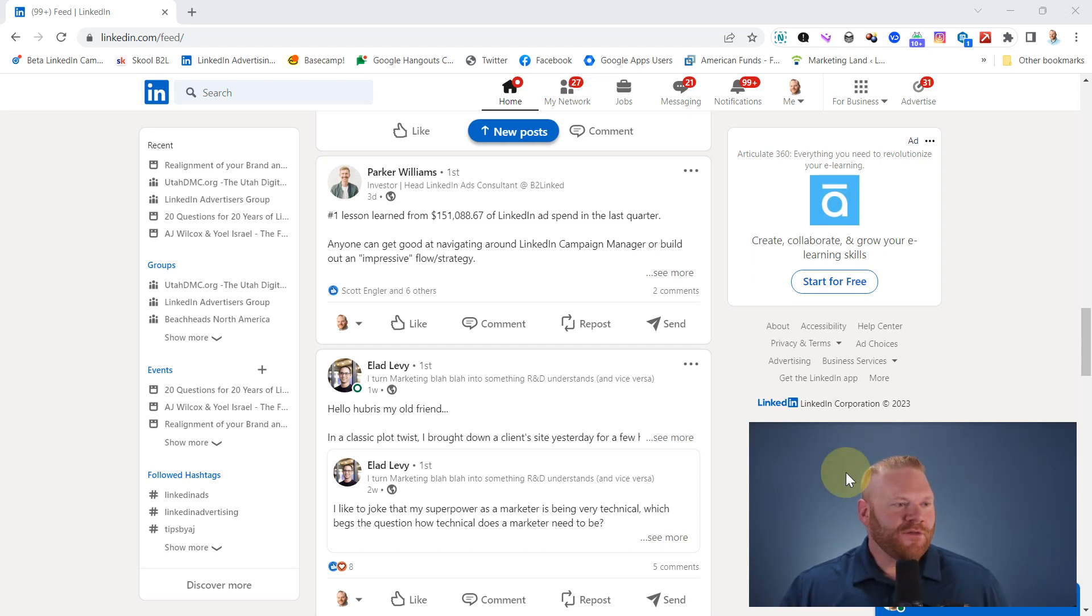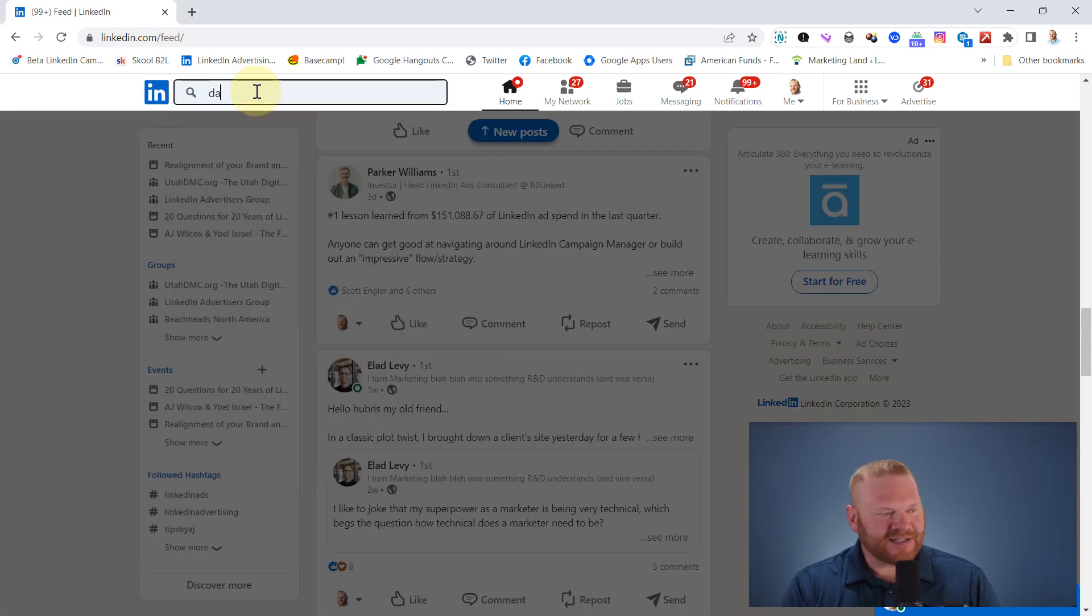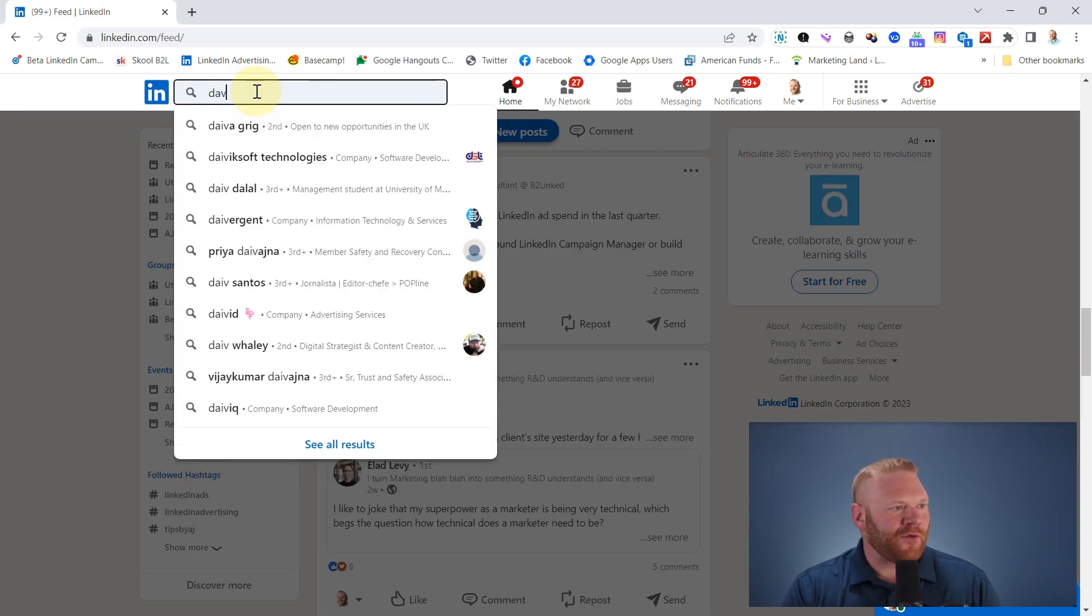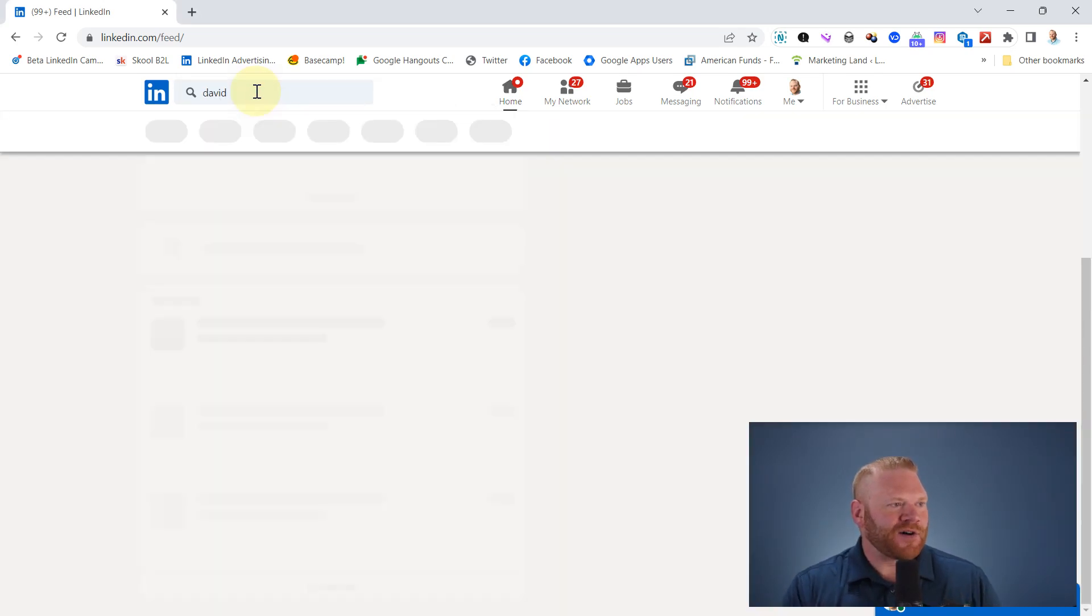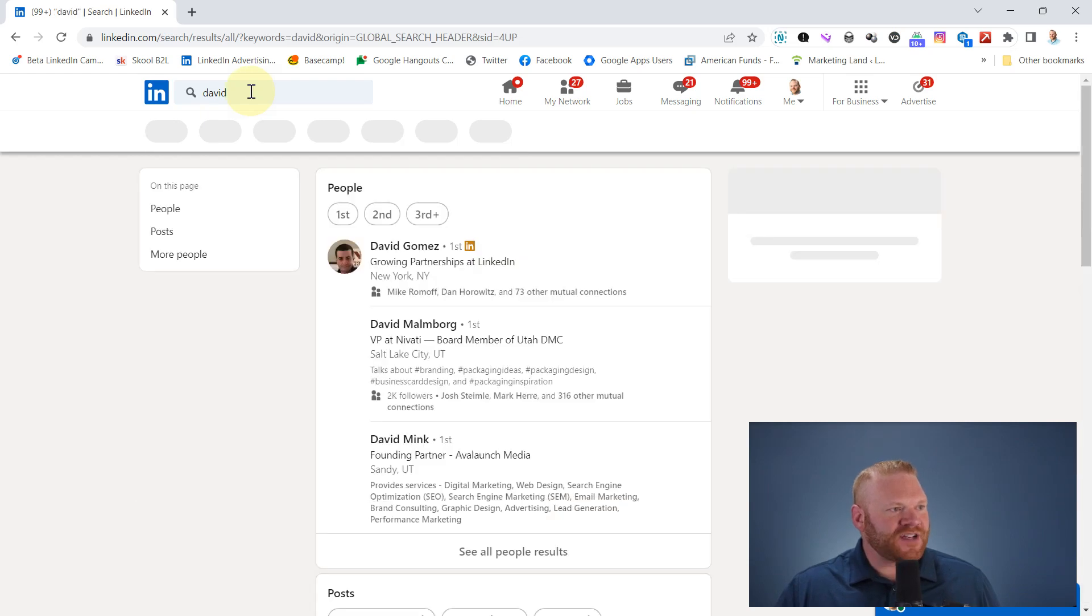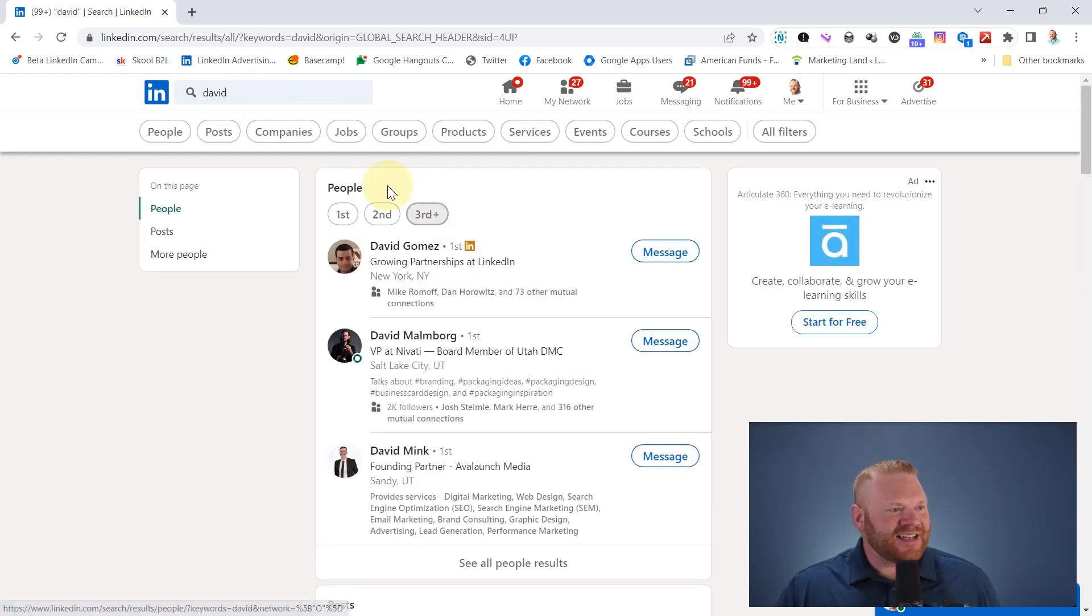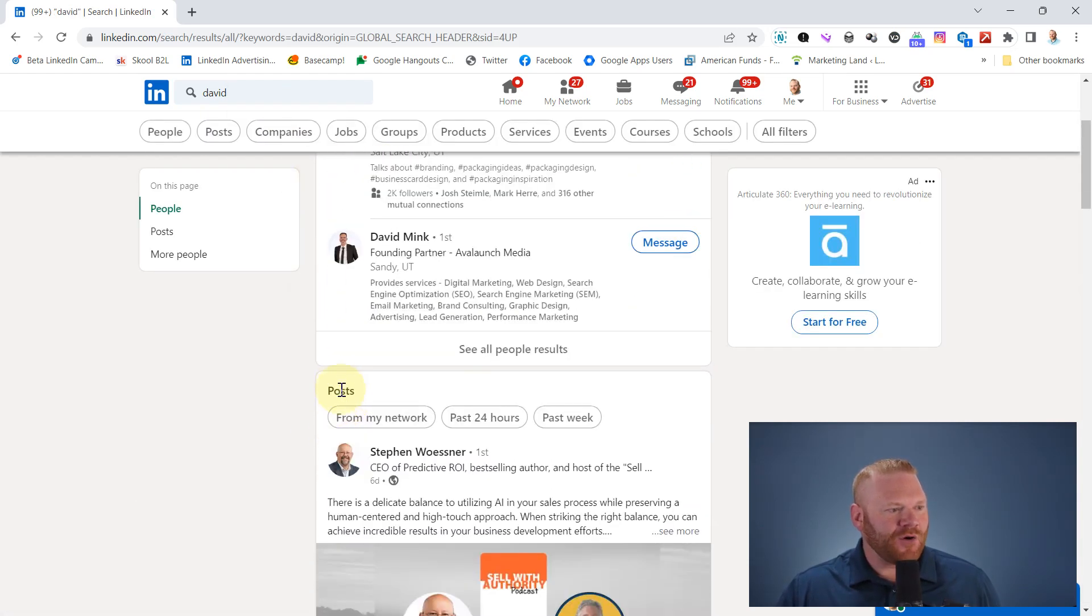First off, when I go to search for something on LinkedIn, let's say I'm looking for a person named David. I have to search and then LinkedIn is going to show me people and posts.